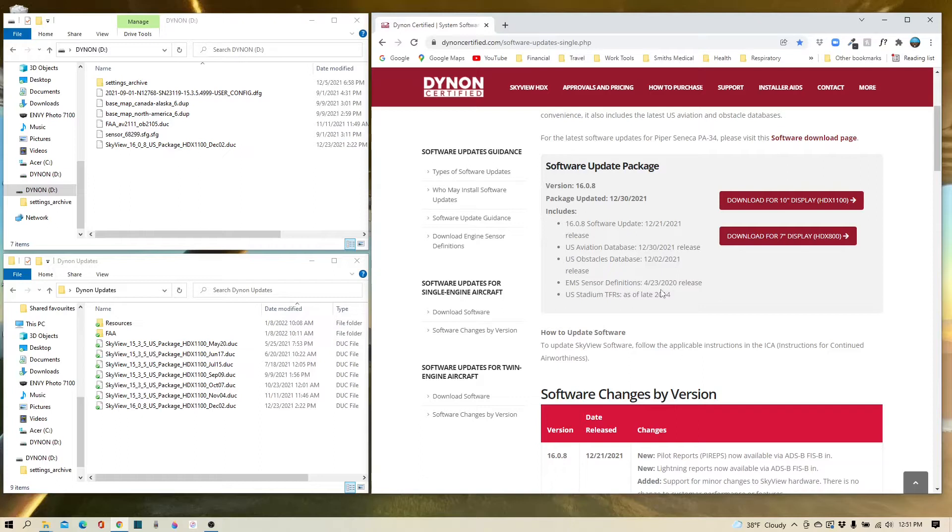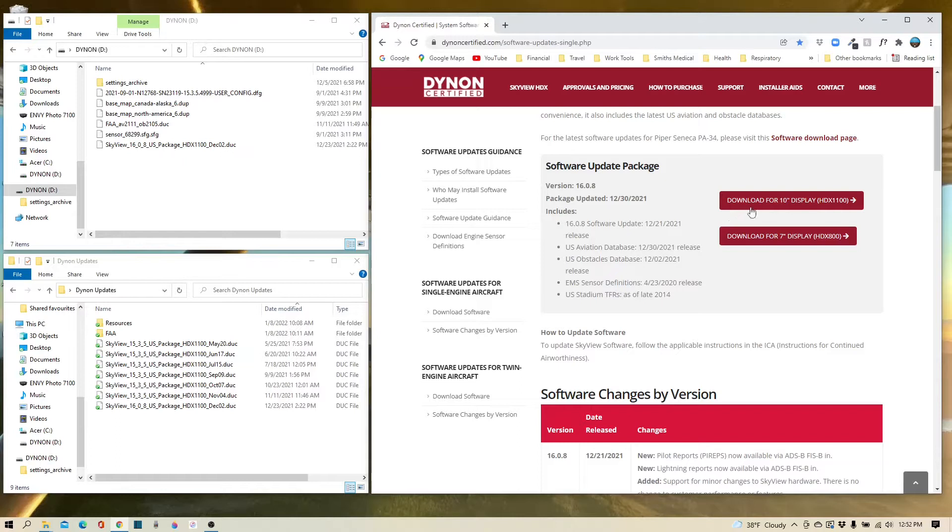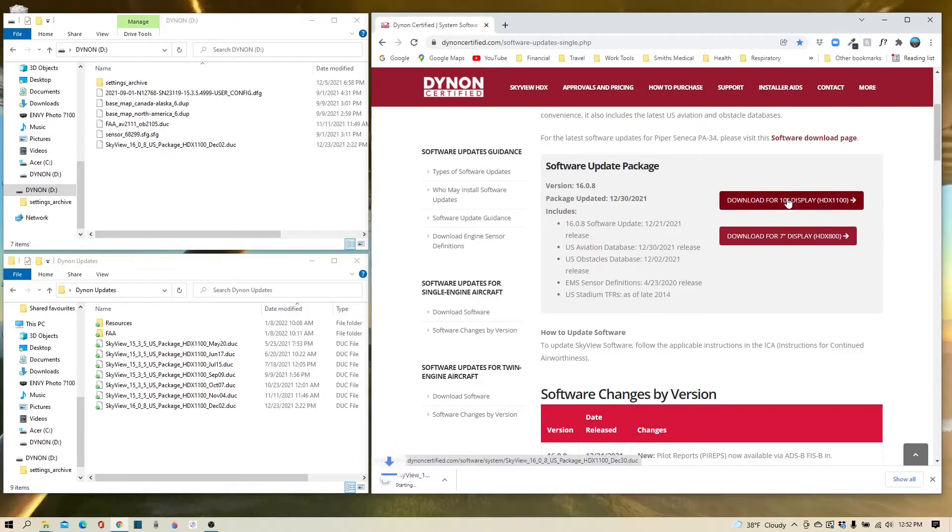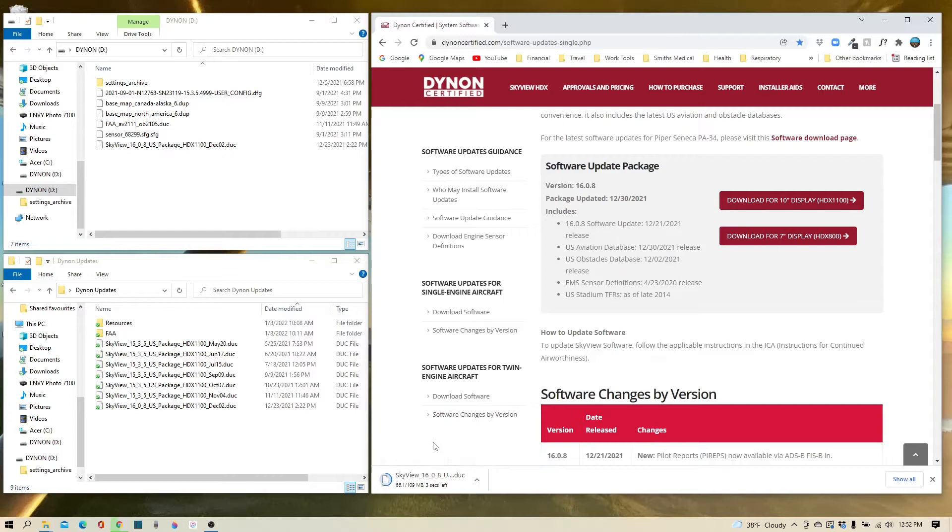First things first though, there is a separate download for each display size. Ginger has a 10-inch display, so we'll go ahead and select that. Once the software is fully downloaded, it's available to place onto your thumb drive.